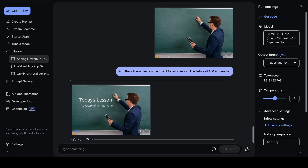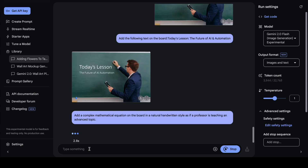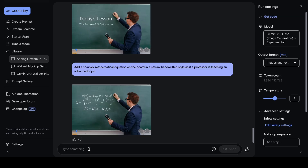Now maybe I want a complex mathematical equation written in a natural handwritten style. I use a new prompt: 'Add a complex mathematical equation on the board in natural handwritten style, as if a professor is teaching an advanced topic.' You can of course adjust this for your particular topic or class. Gemini successfully generates an image with a teacher writing a complex mathematical equation on the board.